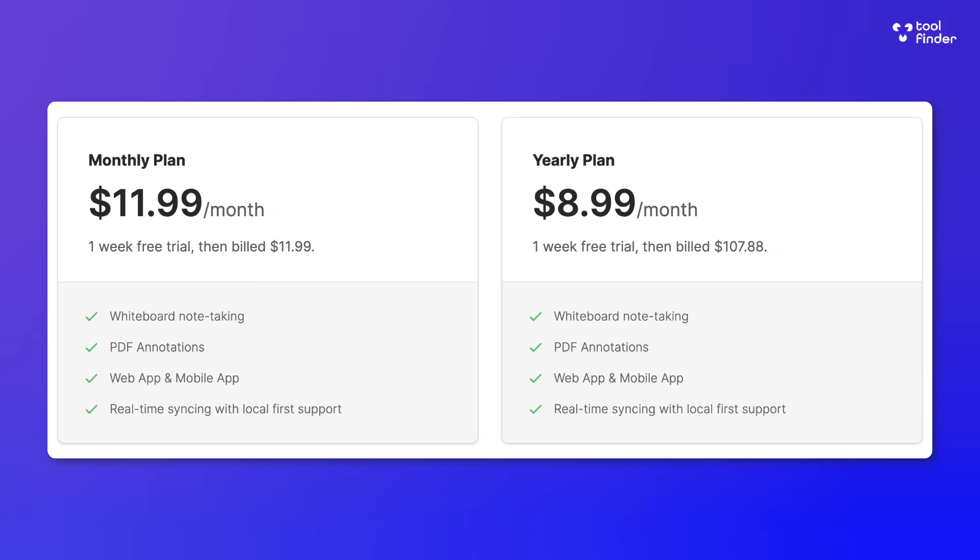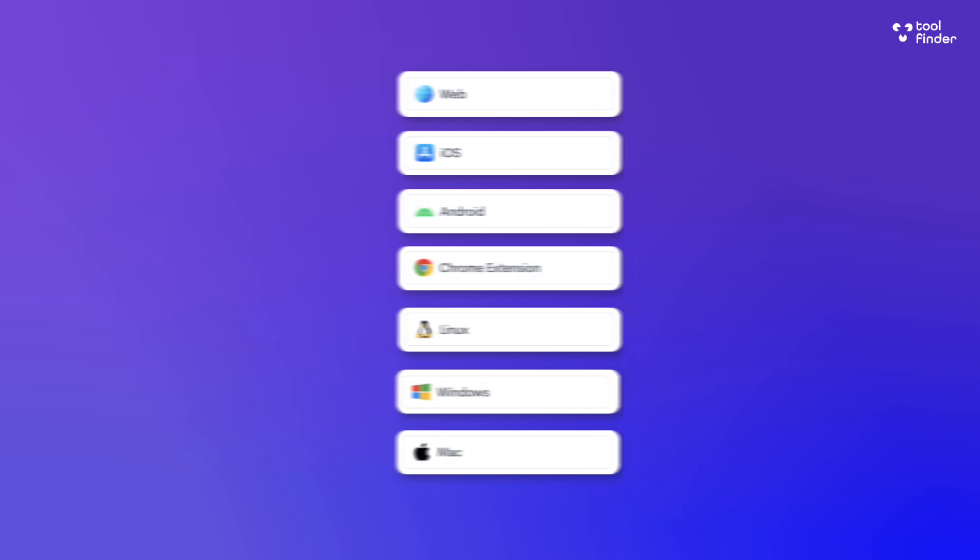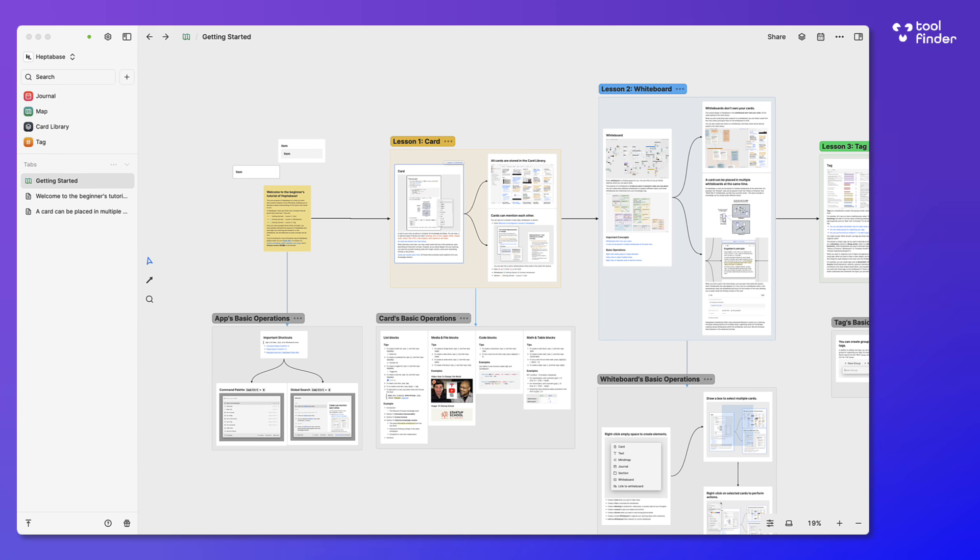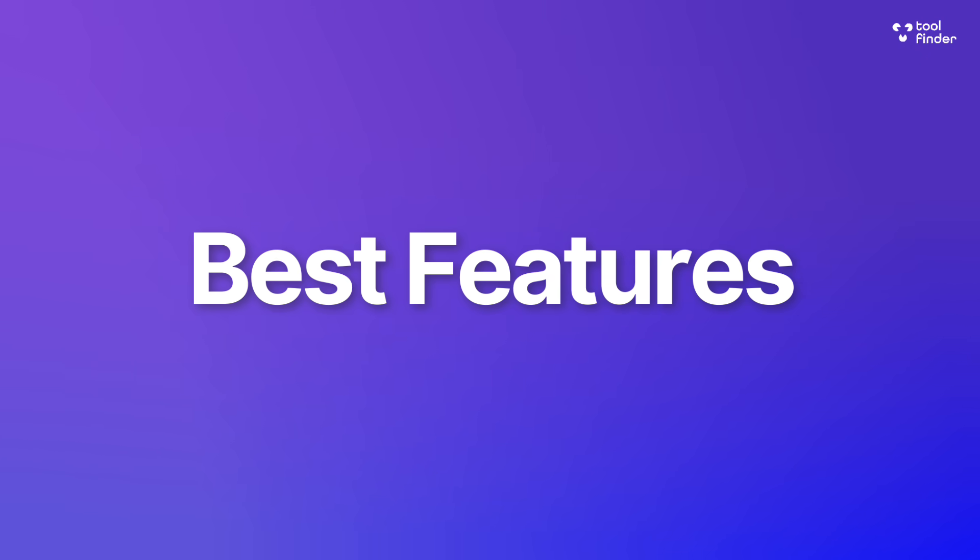Now this one is available on pretty much all devices: Mac, Windows, Linux—all of the desktop versions—iOS and Android, and they do have a web clipper as well. So diving into some of the main features and talking about the pros and cons, let's start with these main features.